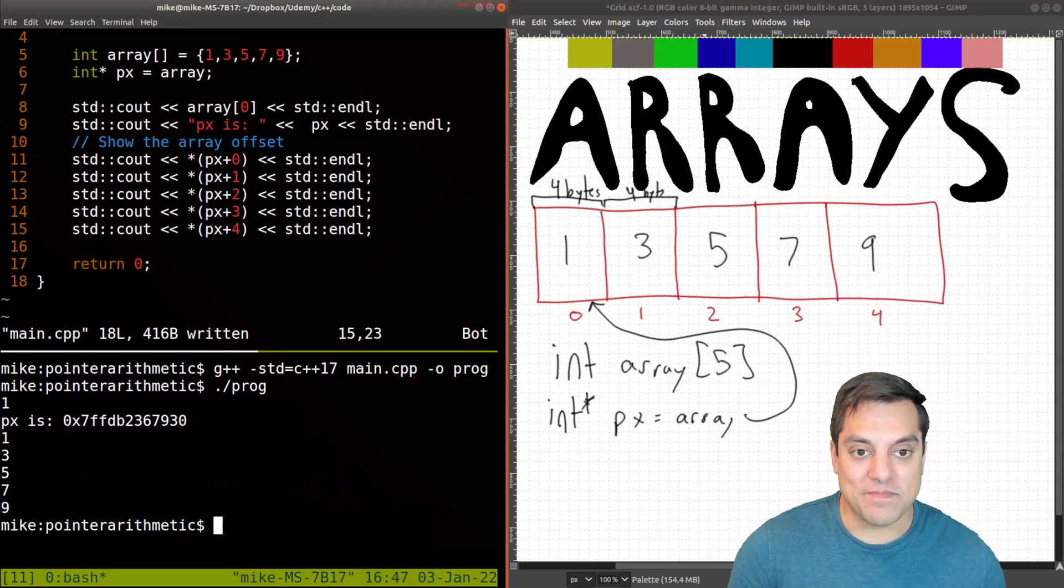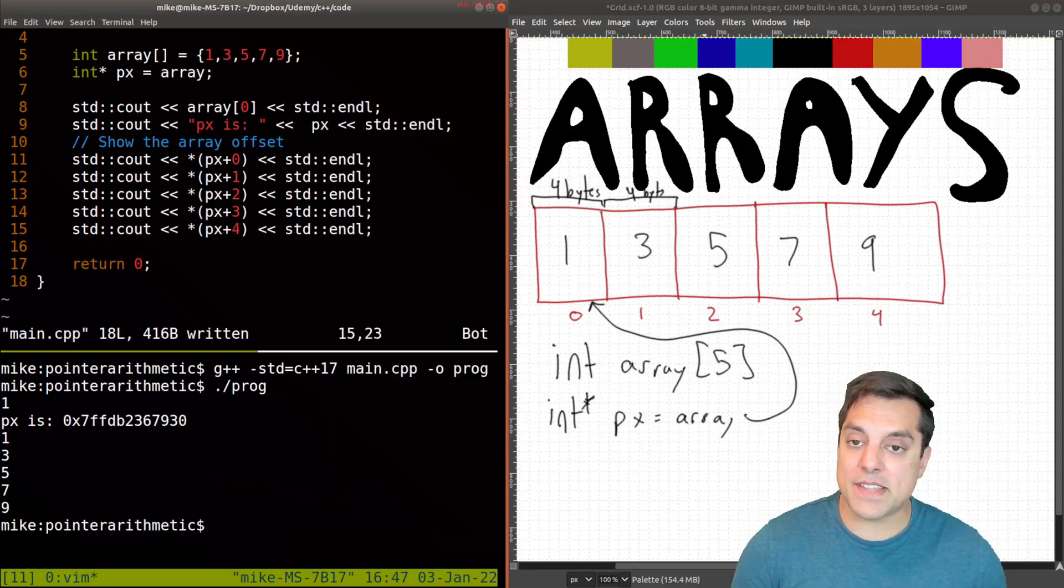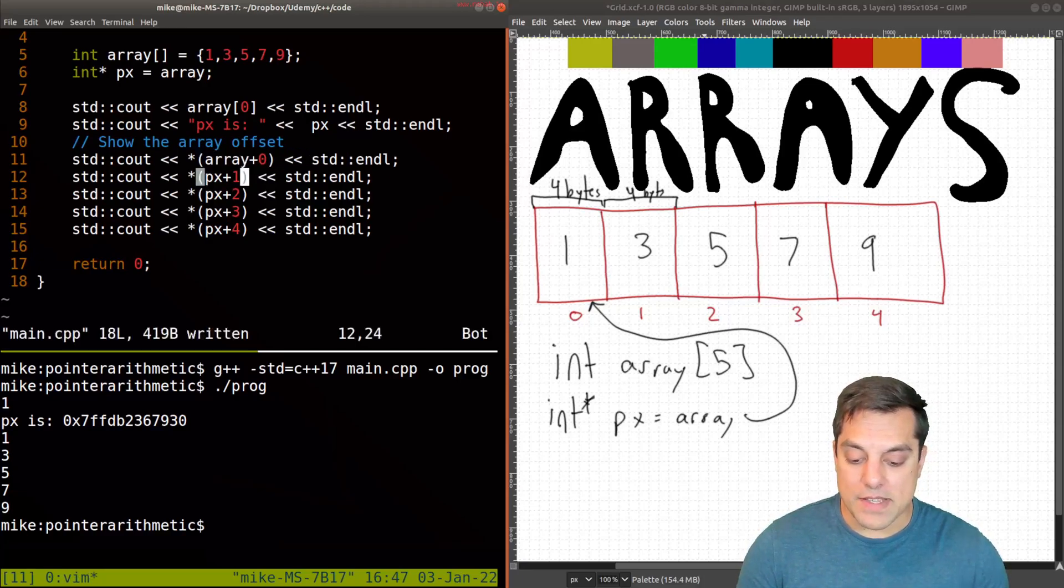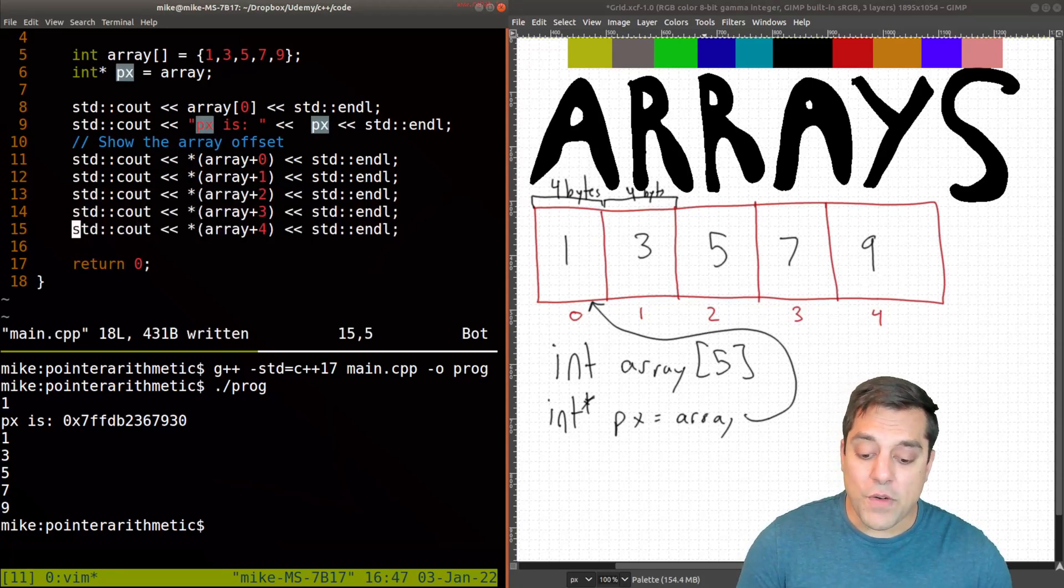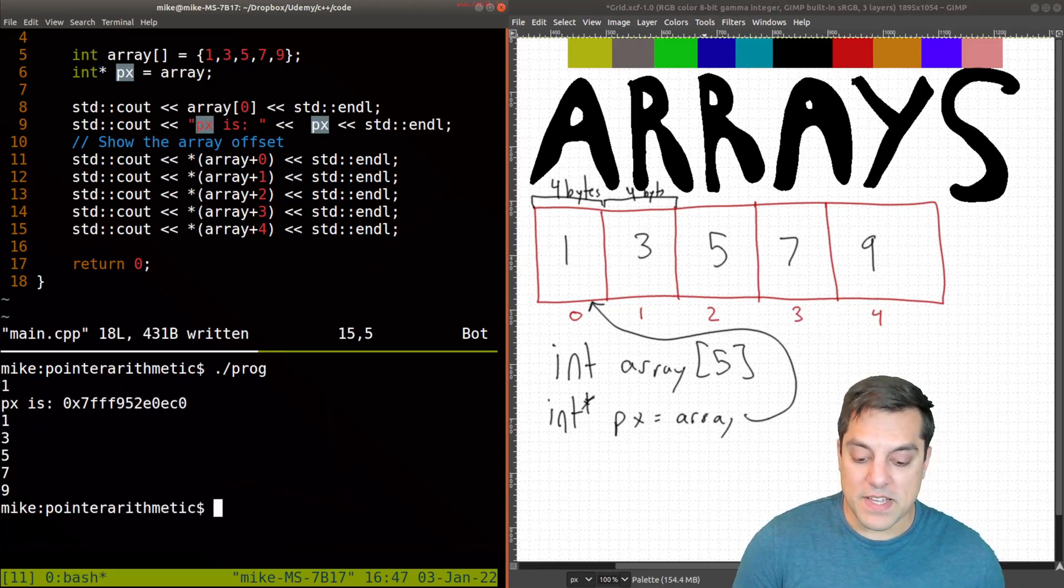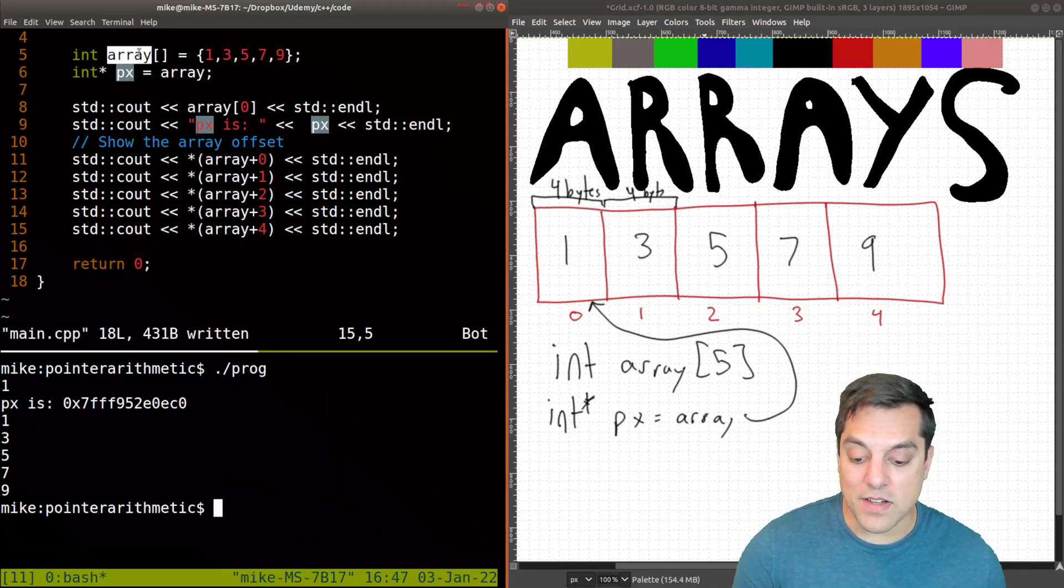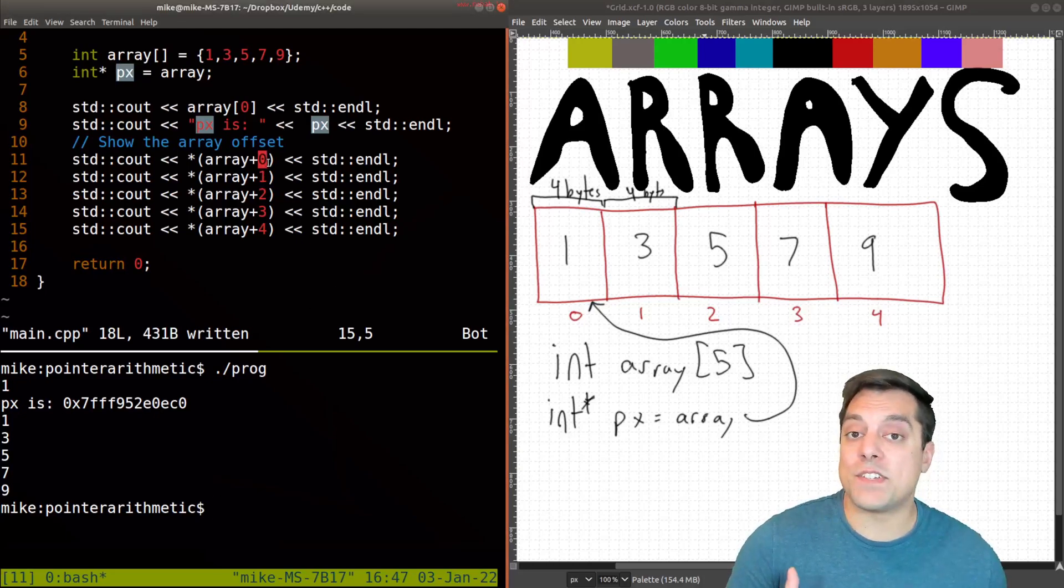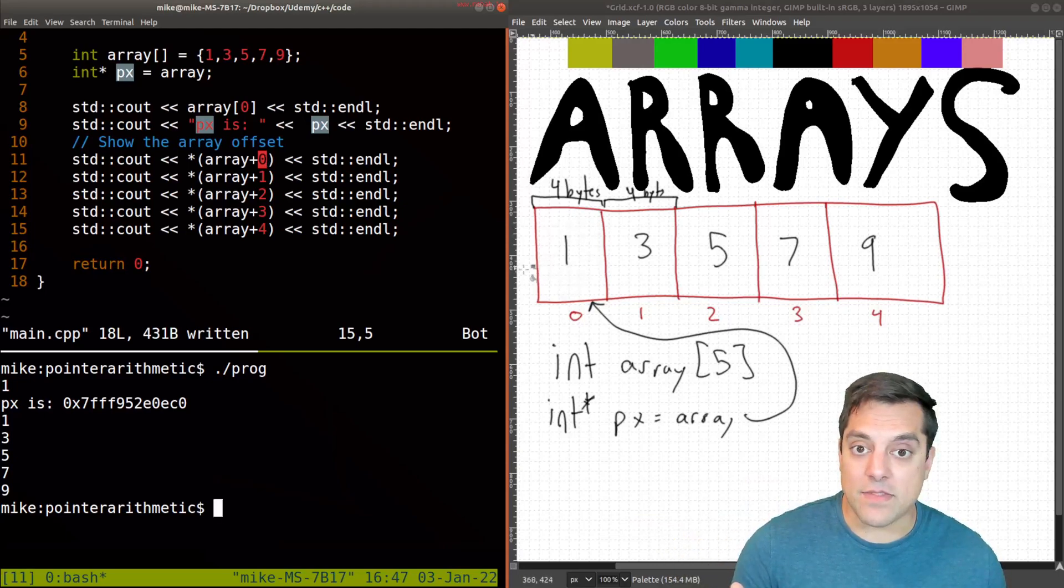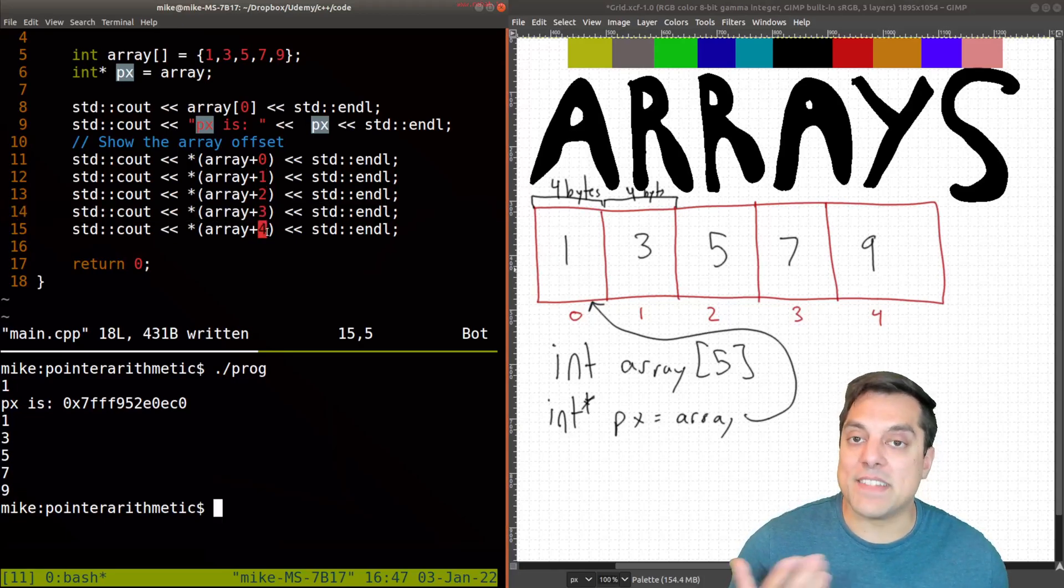So I actually don't need a pointer at all for this. And I can just go ahead and show you that if I replace these. Then we'll go ahead and see that this should print out the exact same thing, because our just the variable array by default points to the start of our array, and we are offsetting it by either zero, which is the first element, since we're a zero index base, that's again, this first item, off by another four bytes, eight bytes, 12 bytes, 16 bytes, etc.